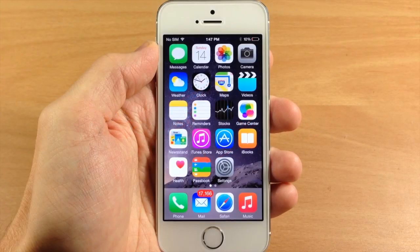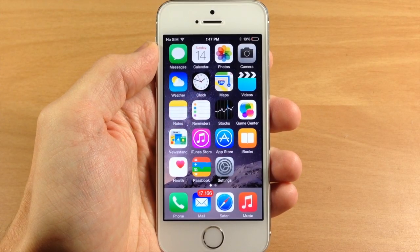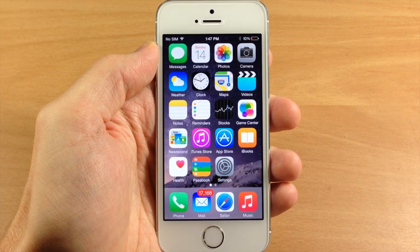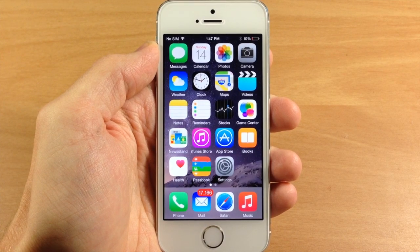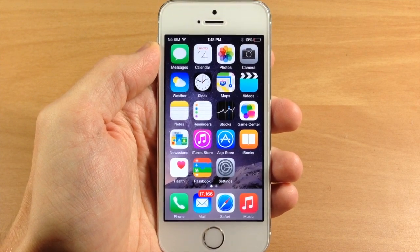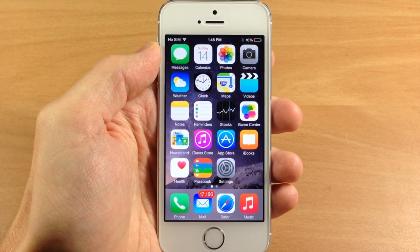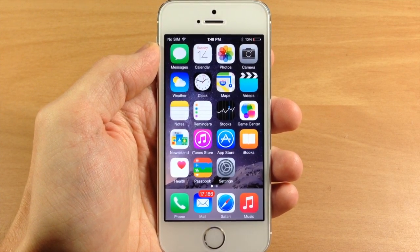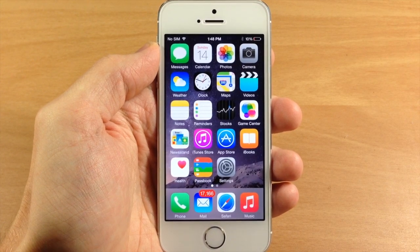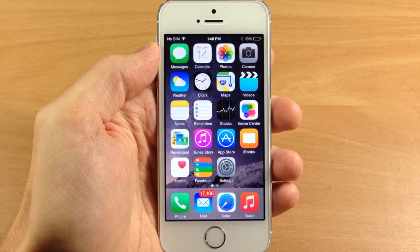What's up guys, this is iTweeks here with iPhoneHacks.com, and today I'm going to be showing you how to send an audio message in the iOS 8 Messages app. This is another new feature in iOS 8 and it allows you to quickly record and send an audio message to your recipient.